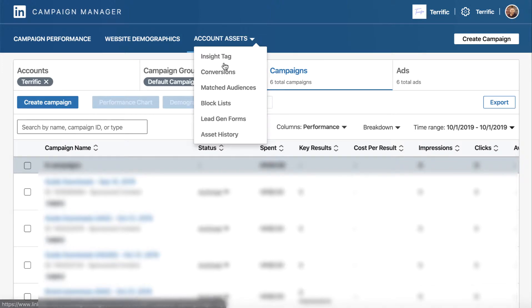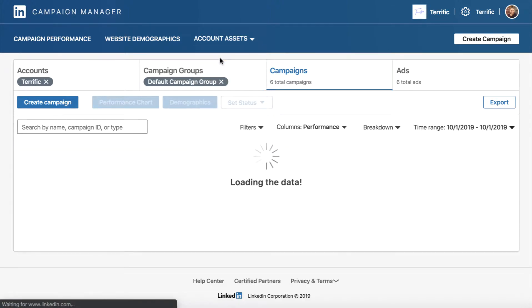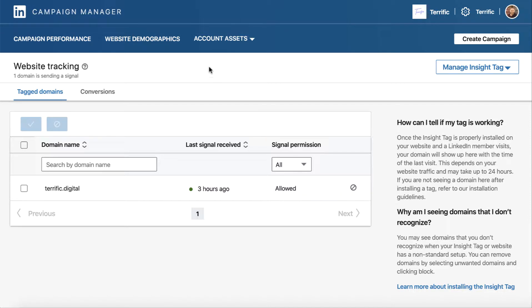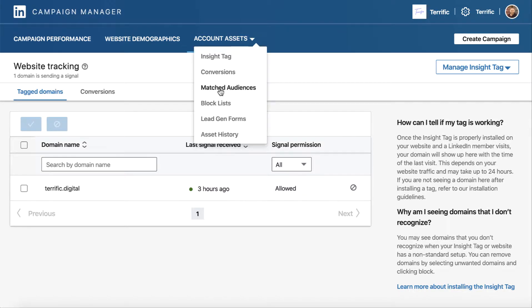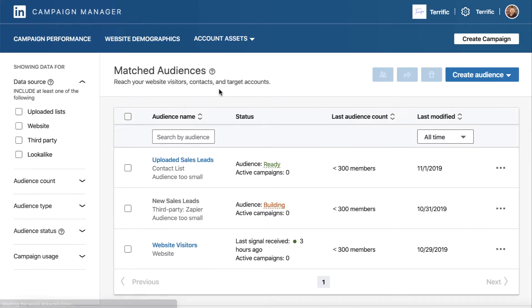You've got a few other features here that you've hopefully already worked on. There's conversions — this is tracking activity on your website using the LinkedIn pixel or LinkedIn tag. I've got one set up here, but we're going to focus on matched audiences.